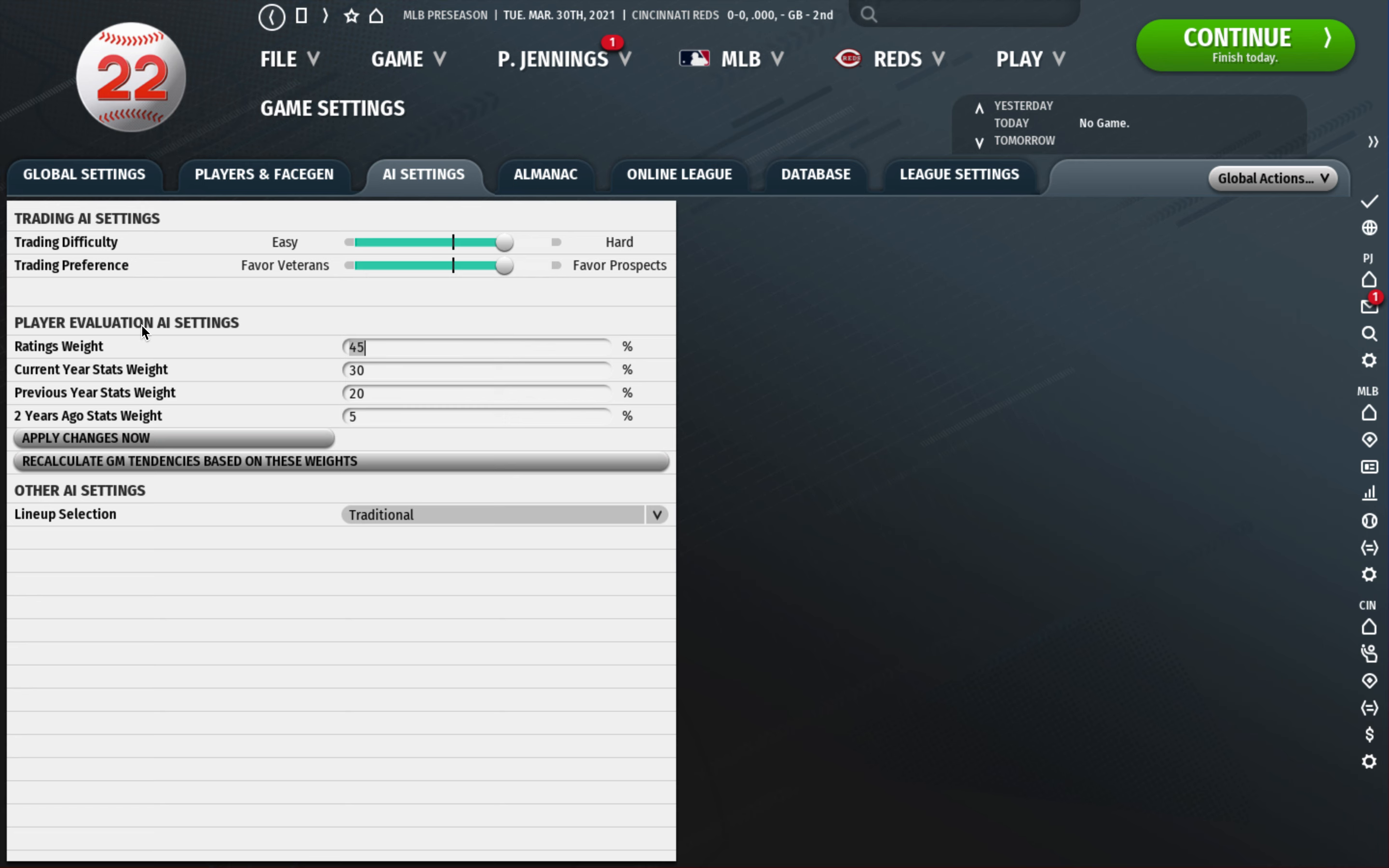Leagues and teams, same thing. This is just if you want to realign or restructure. Generally don't mess with that. Rules, I will happily take the DH in the NL and I leave the three batter minimum on. I do keep modified extra innings off, I don't put the runner on second. I leave all the roster size stuff alone.